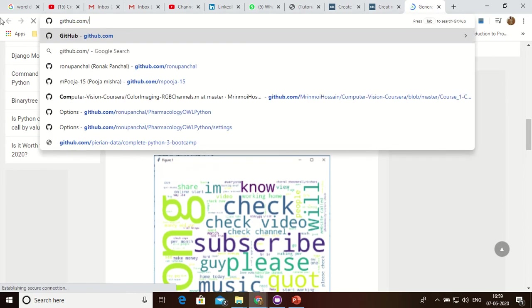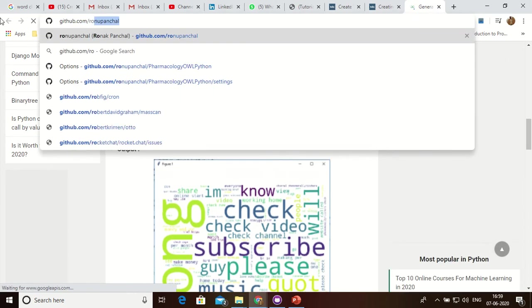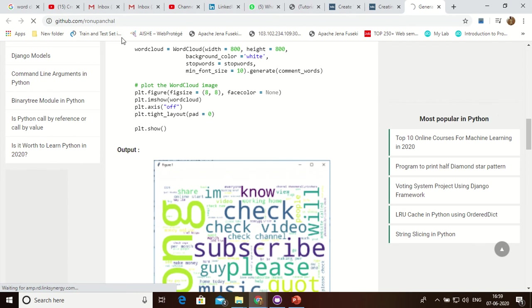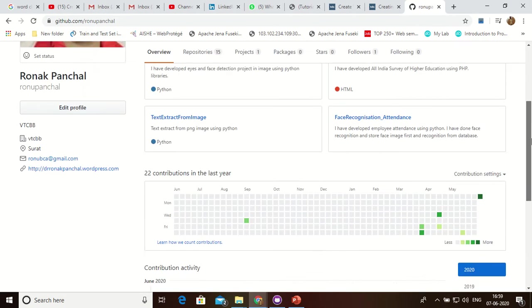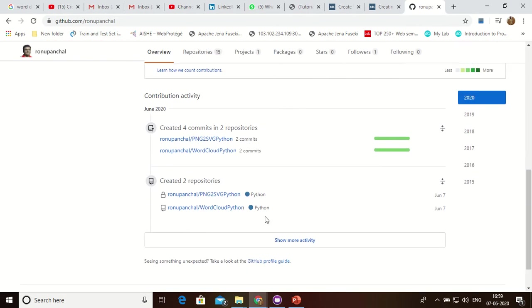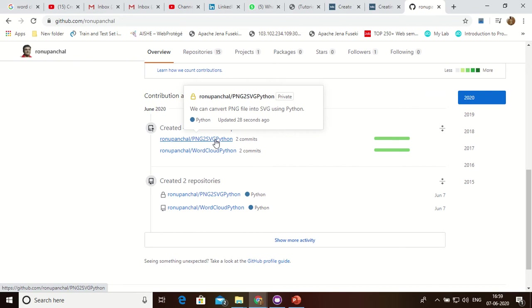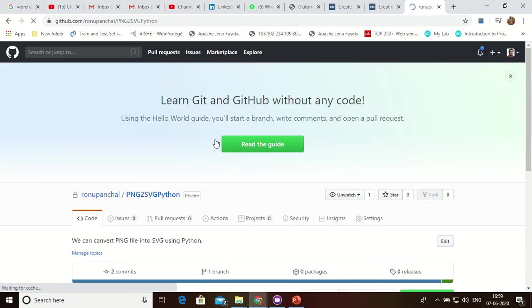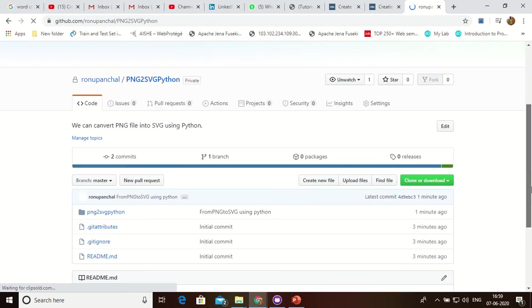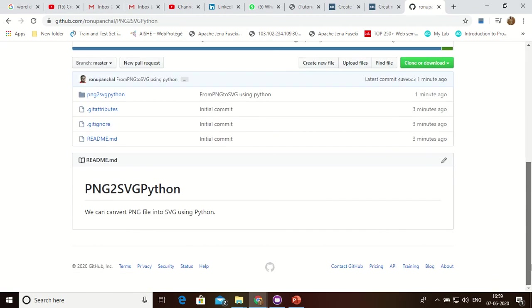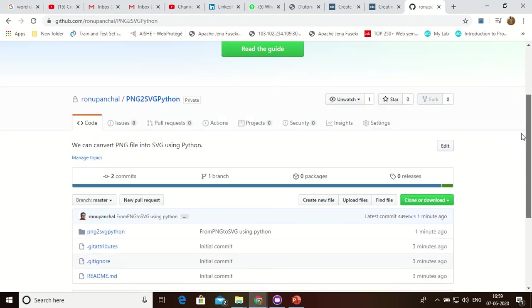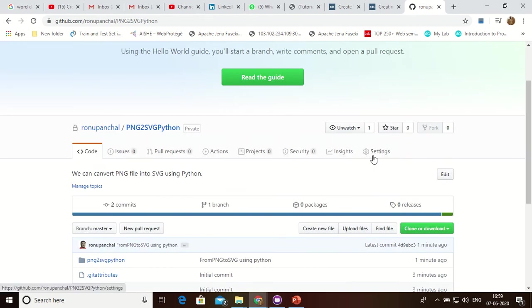Now I can check my GitHub account. This is my GitHub, I already logged in. This repository is private but I can change it.